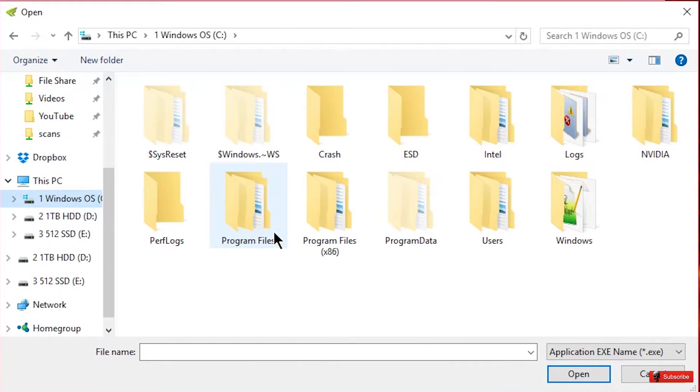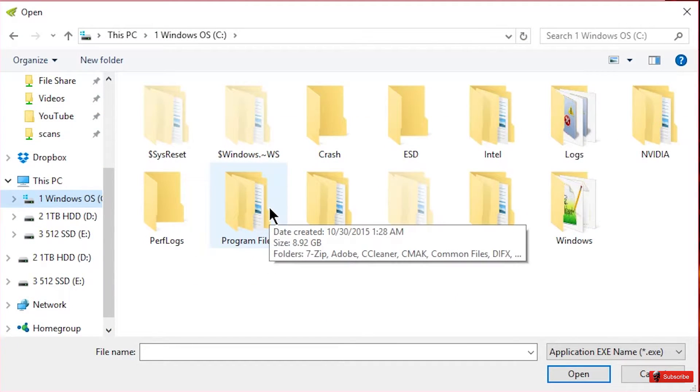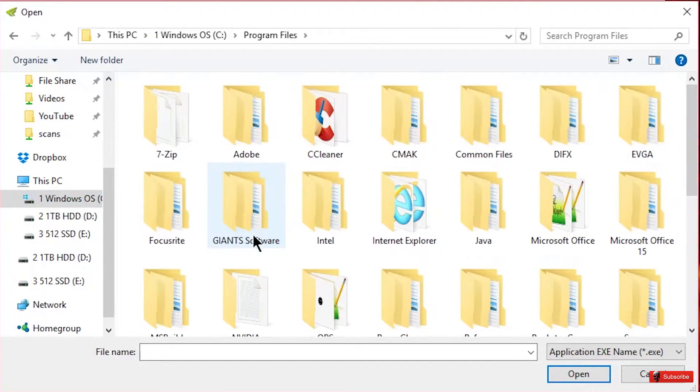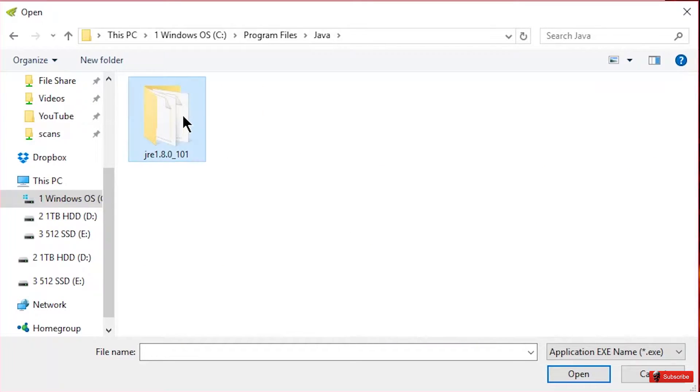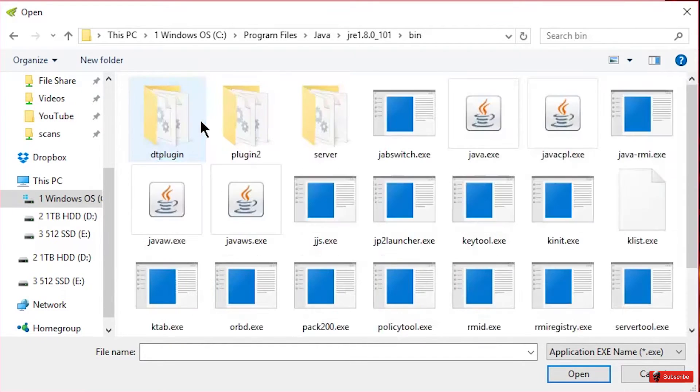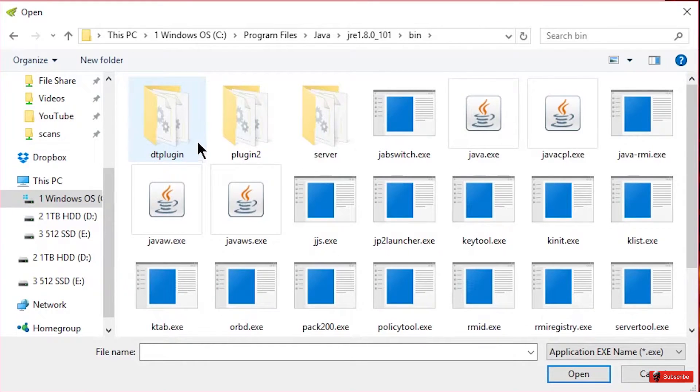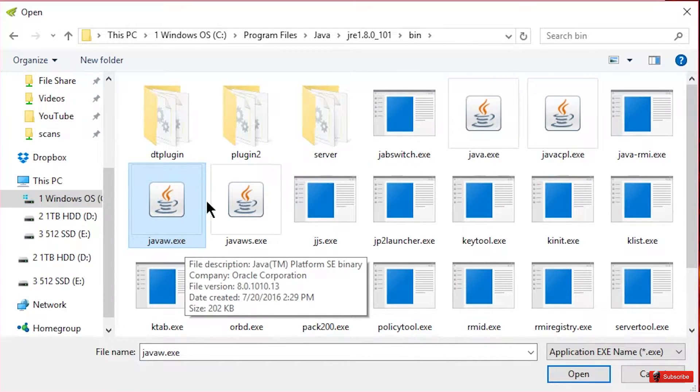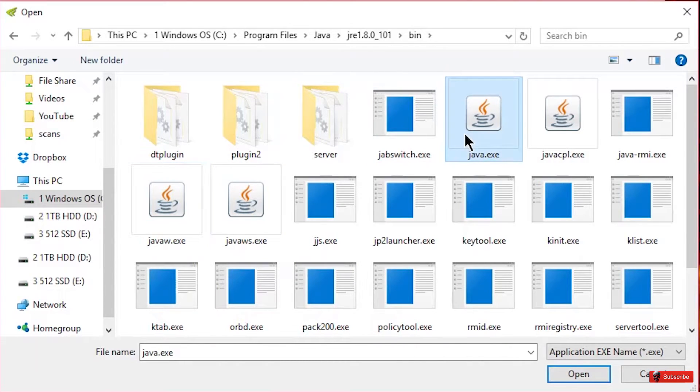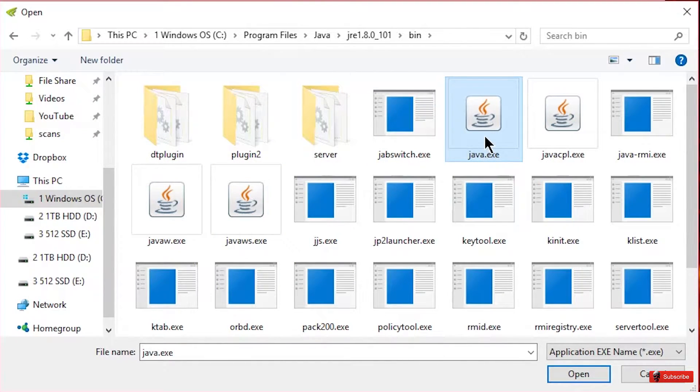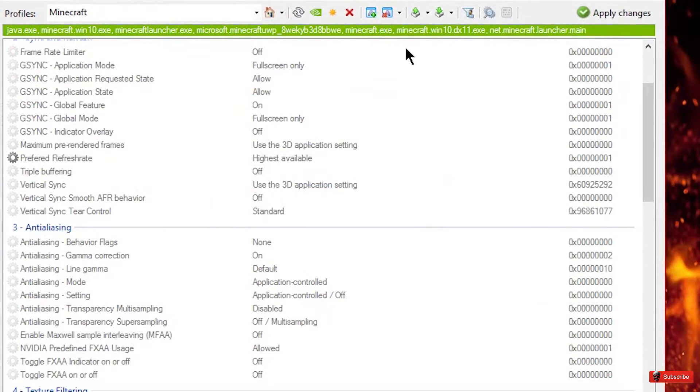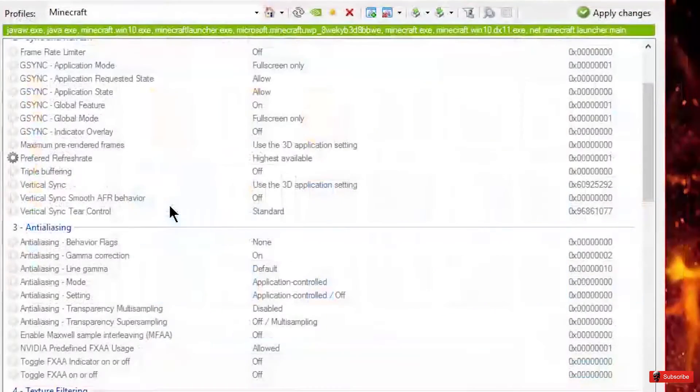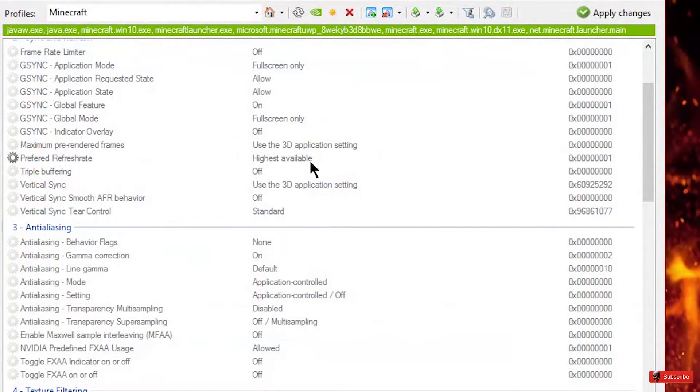You would have to go to where Java is installed and if you're using 64-bit Windows, I would definitely suggest using 64-bit Java for this and it's right here. And then it would be under your bin files and it's either this one the javaw.exe or the java.exe so I would just add both of these actually.